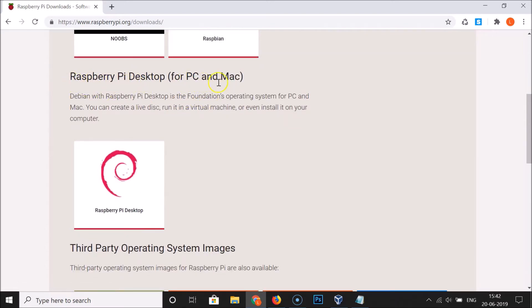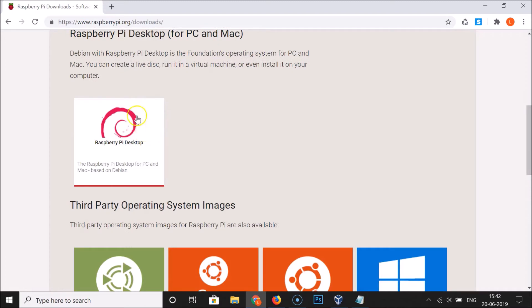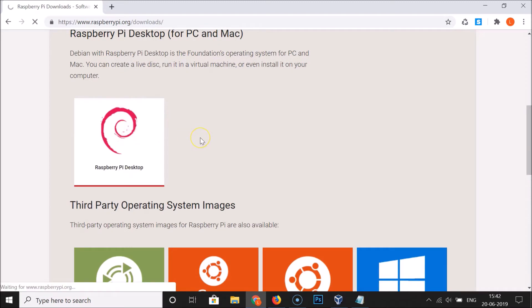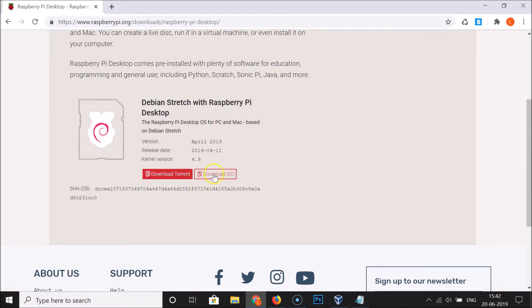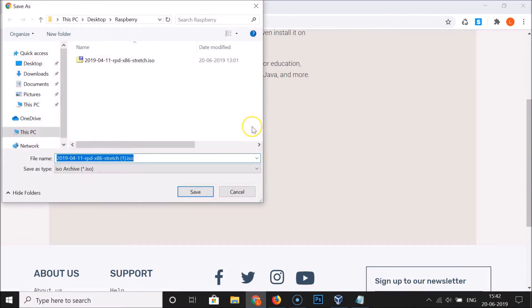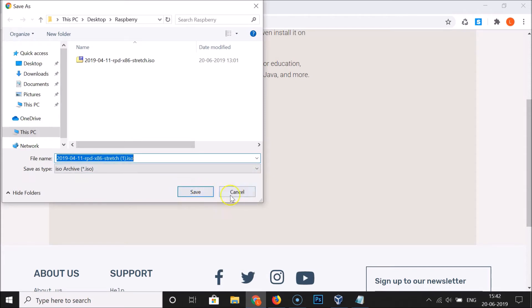Scroll down and you'll find Raspberry Pi Desktop for PC and Mac — click on that link. You'll then see the Download ISO file link — click on it. I already downloaded this file so I don't need to download it again. If you don't have it, select your destination folder where you want to save the ISO file and click Save.